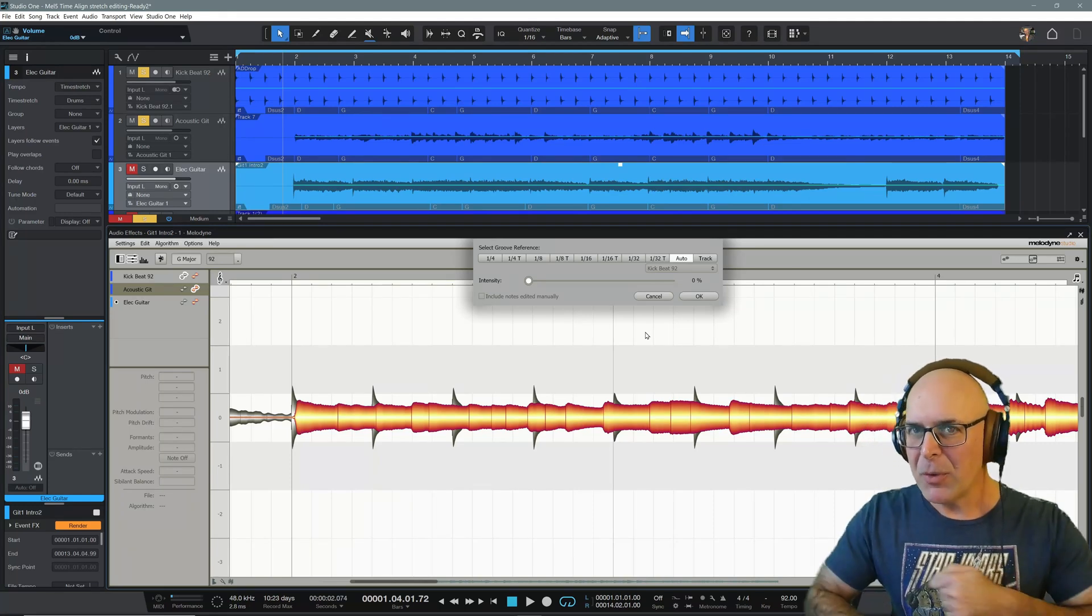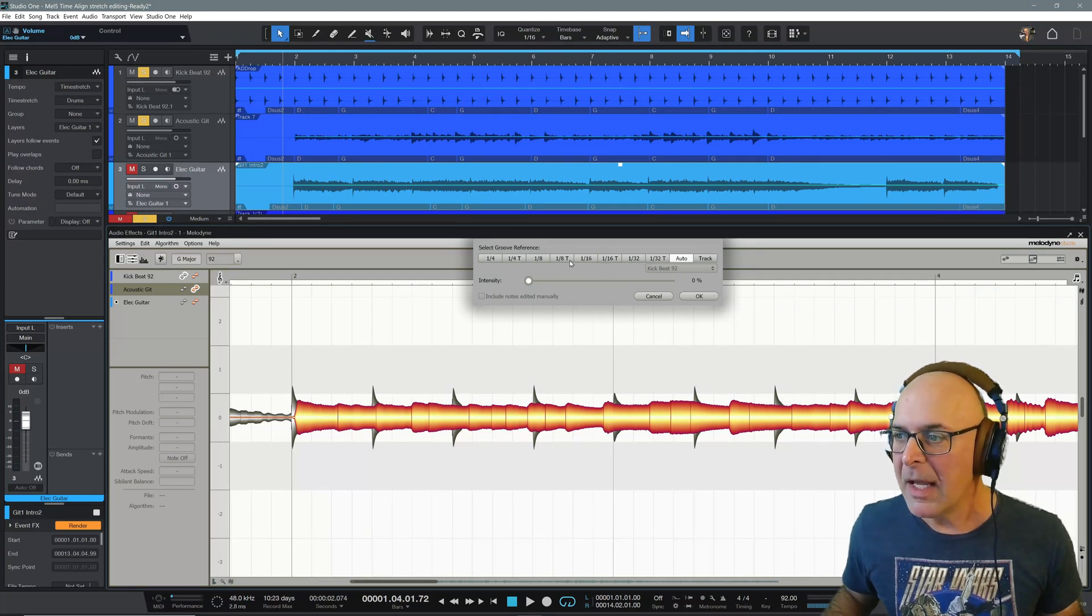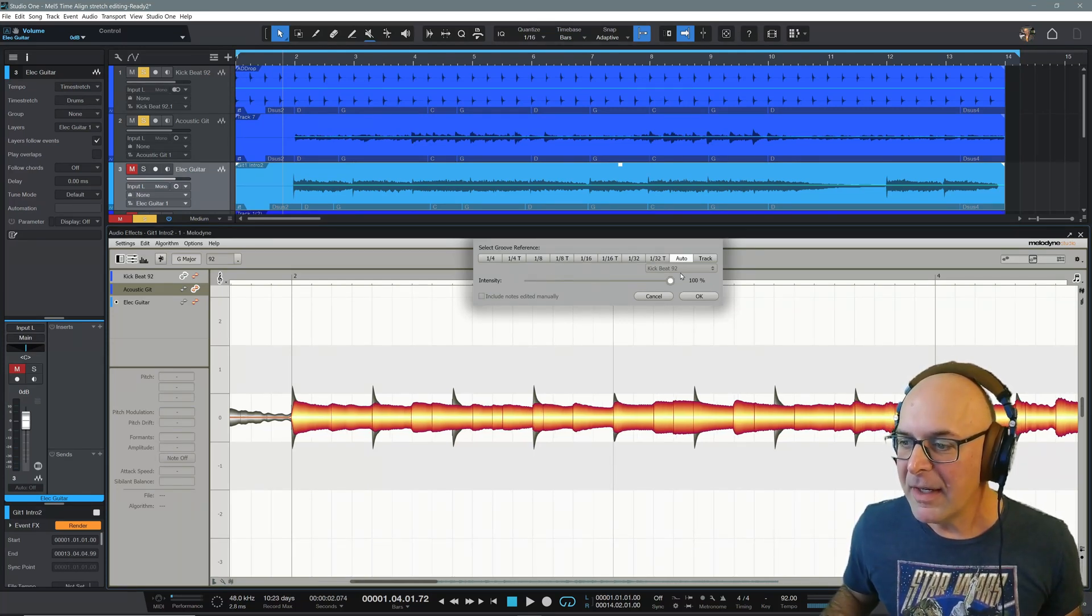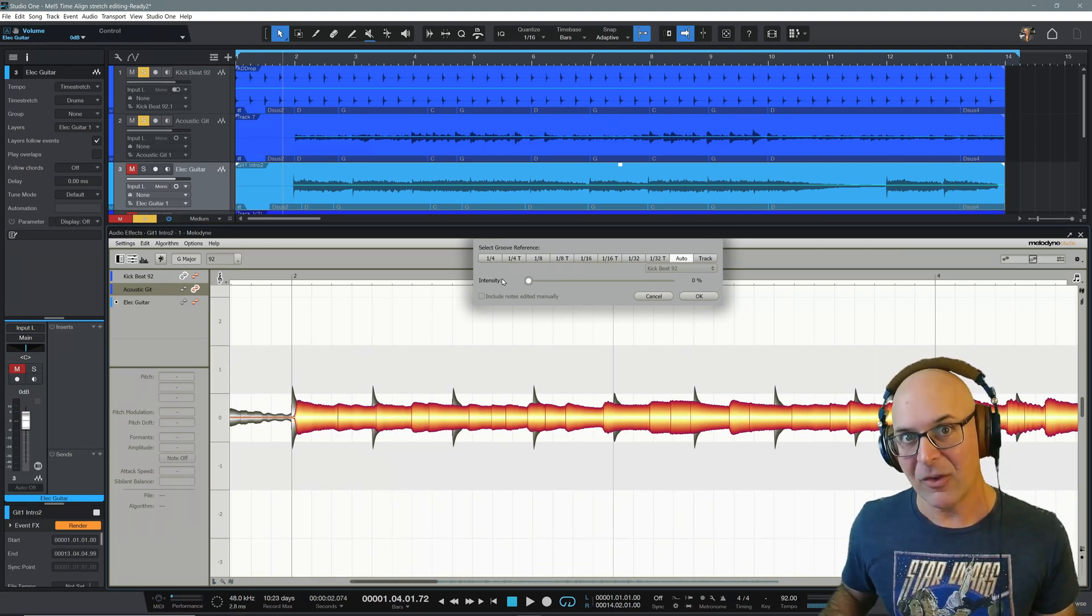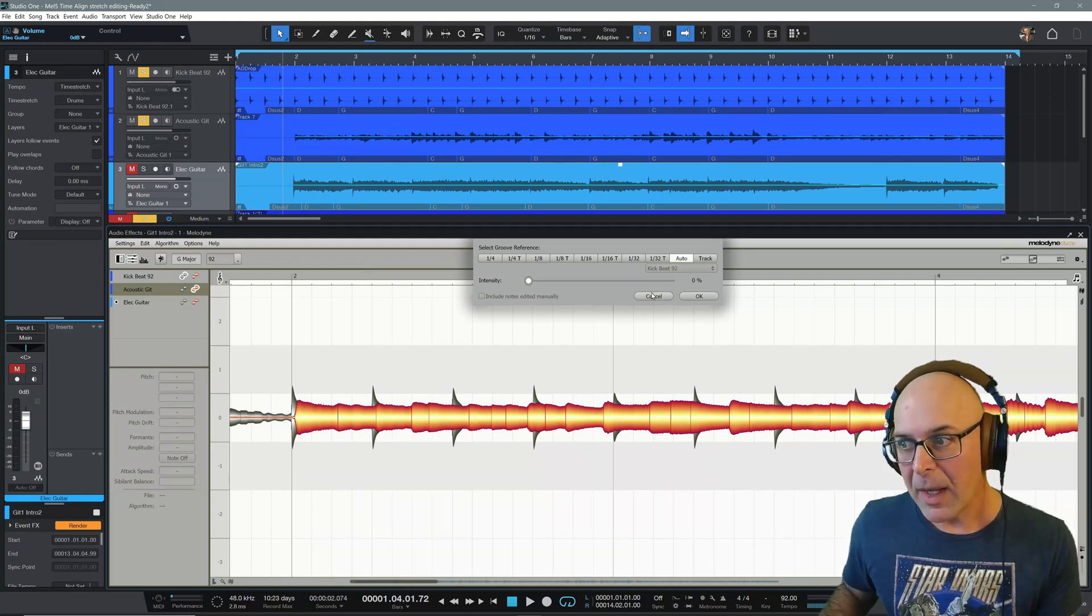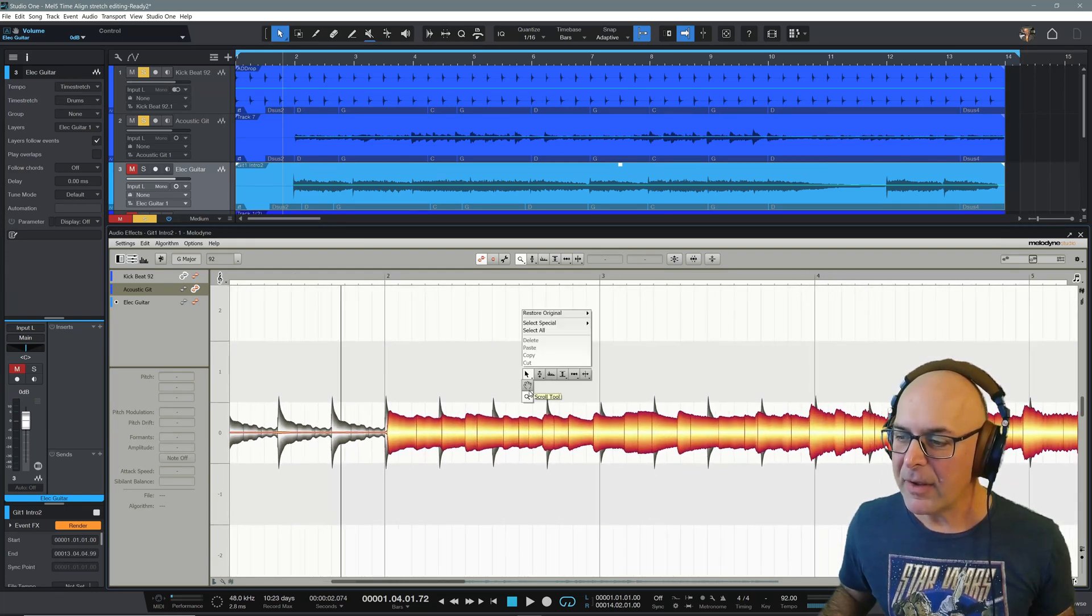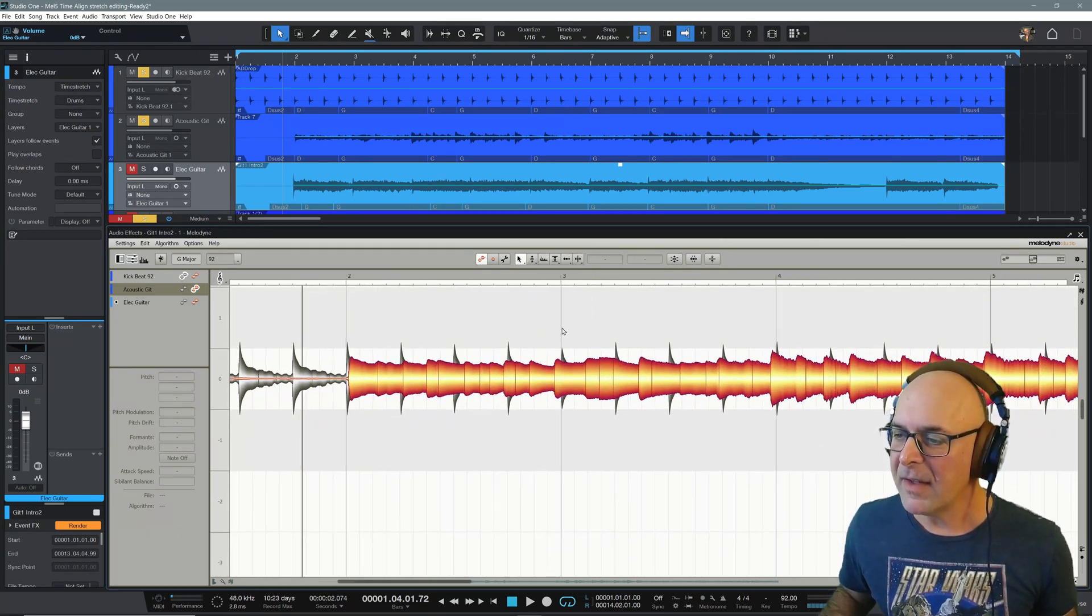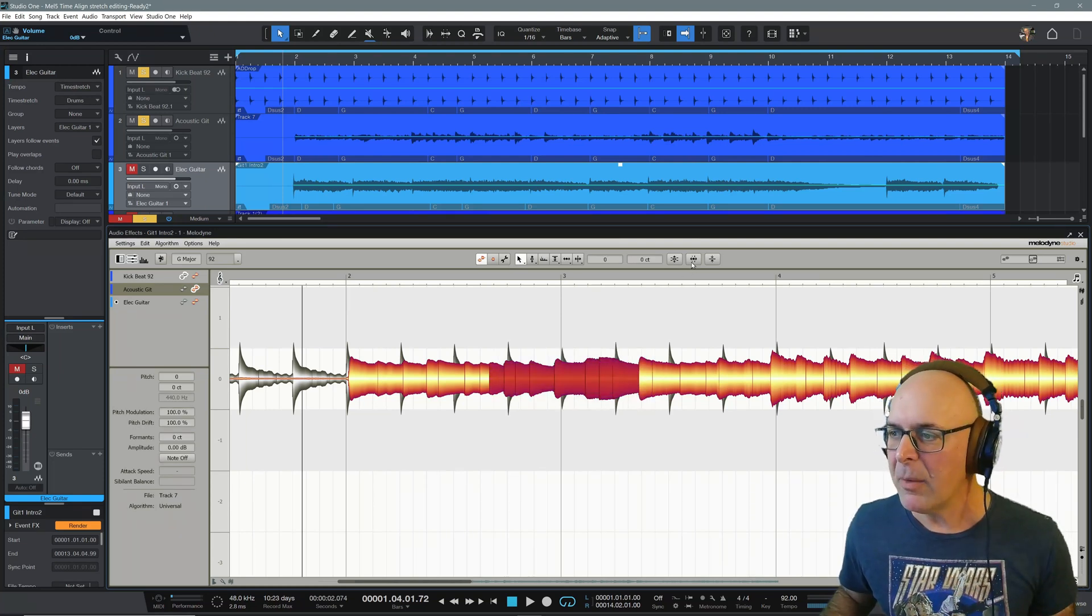So if you were to time stretch, if you were to not select any audio, and I was just to raise the intensity bar, it's going to, look how everything is sliding. It's affecting the whole track, everything that's been analyzed within Melodyne. Sometimes what I prefer to do, though, is to select an area that needs a little bit of help.